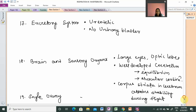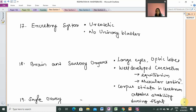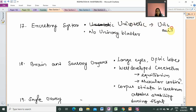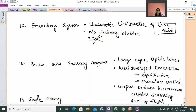Next is the excretory system. Birds have a uricotelic excretory system, meaning the waste product excreted is uric acid. Uric acid requires the least amount of water to be released from the body. Birds can release urine, which contains uric acid, conserving water efficiently.